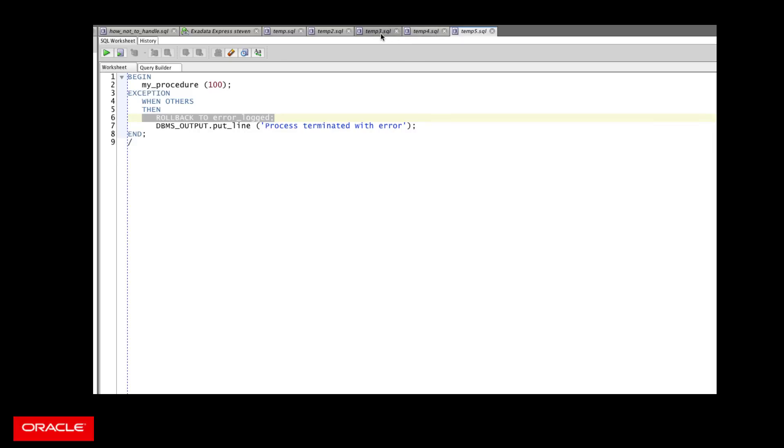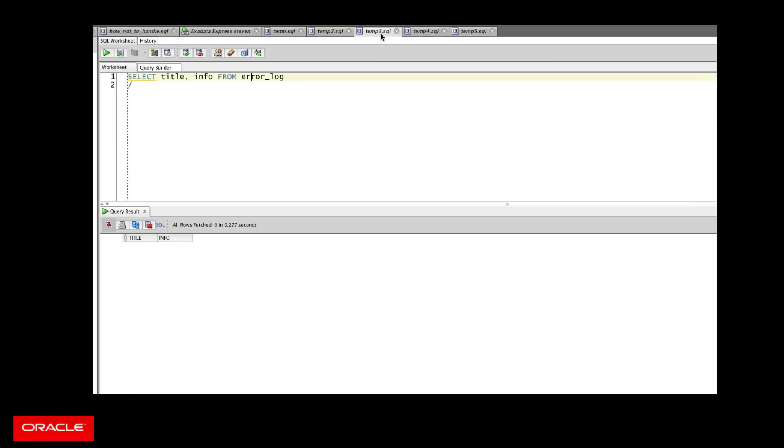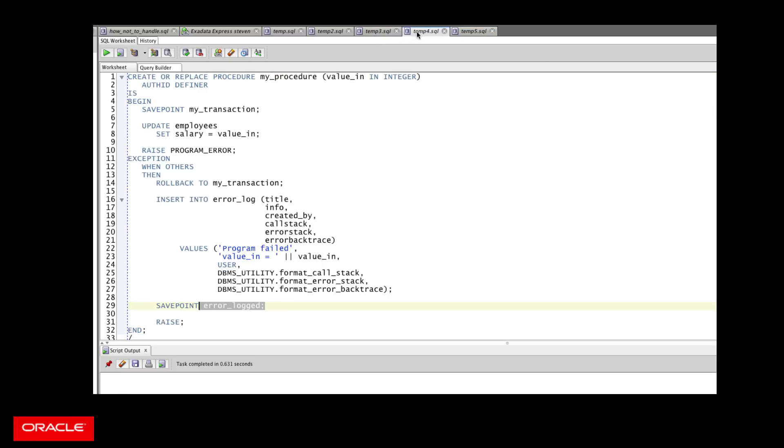The problem is we can run this and we can play around with it some more, but the problem is it doesn't really solve the problem. First of all, if we commit at that point, we're committing any changes from before this transaction started, which we might not have wanted to do.